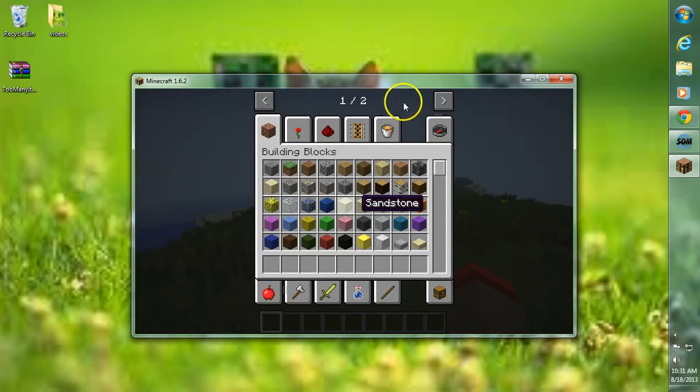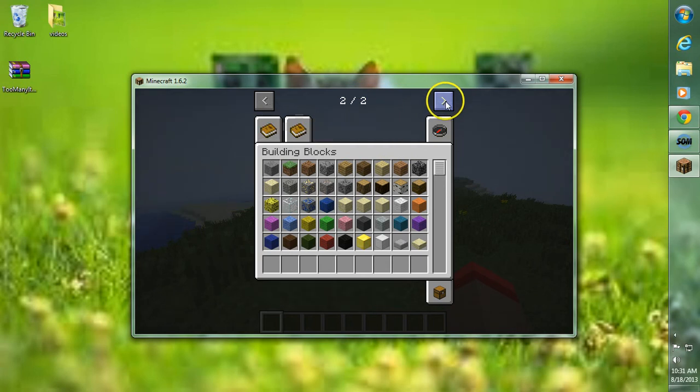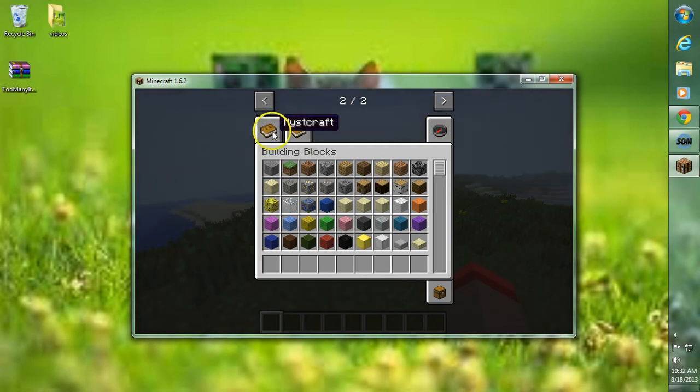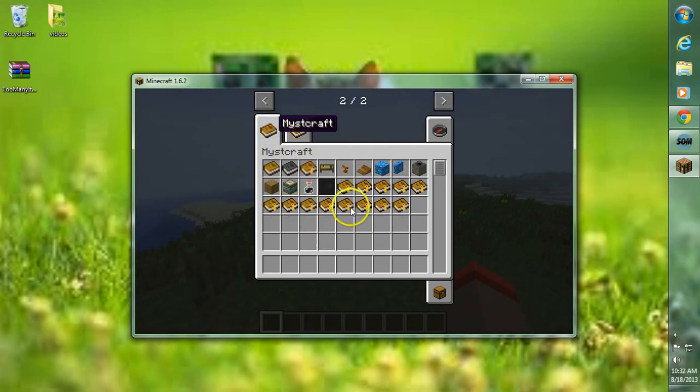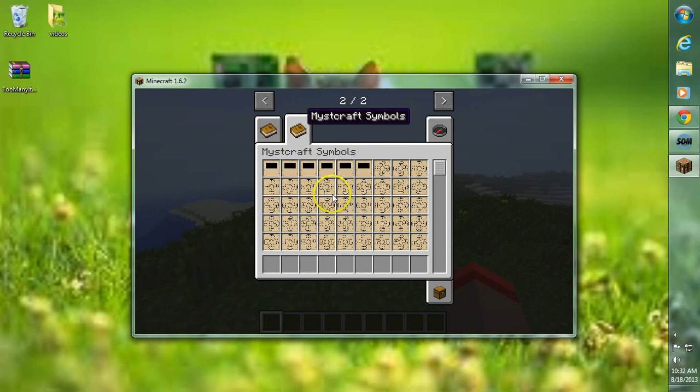So we can hit E. You can go on over to the second Creative tab here, and then here we have tabs over here. With Mistcraft, there's all the items and everything, and all the symbols.